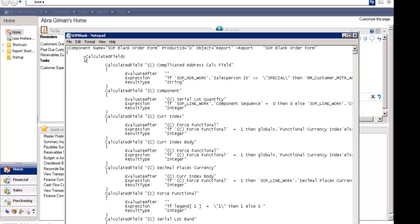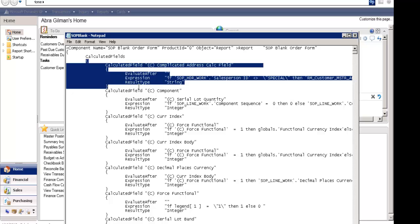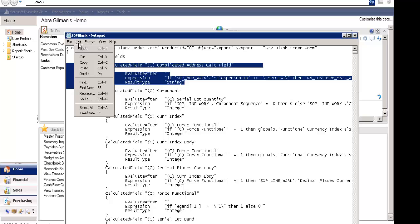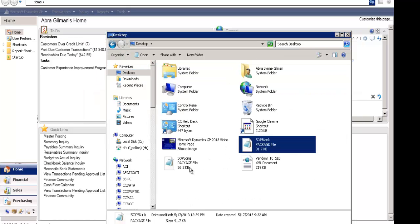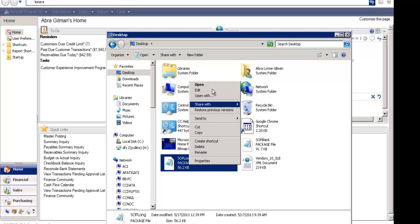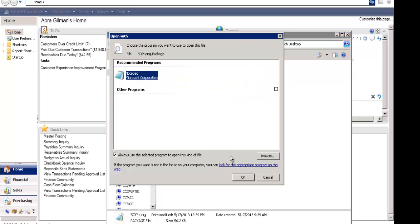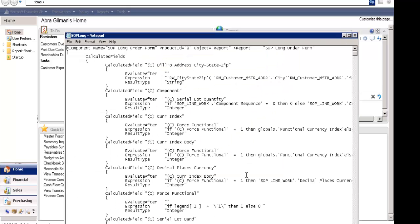In Notepad, you will see that this first calculated field that I've highlighted here is the field that I want to copy from one to the other report. So I'm just going to highlight that information, and I'm going to copy — what I did is hit Control-C — and then I'm going to go ahead and open my package file for the other report.